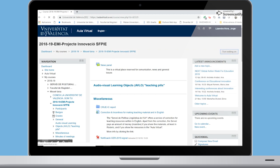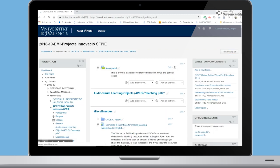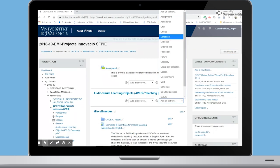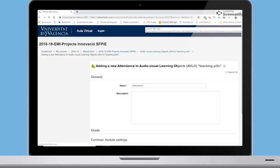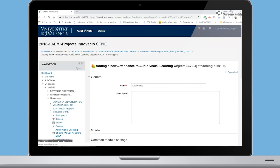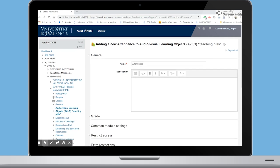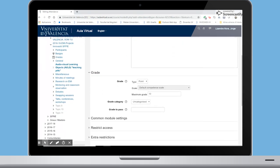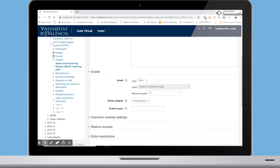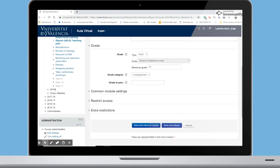First, click on Turn Editing On. Go to Add an Activity and click Attendance. You can write a specific name and description of the attendance task. You can decide whether you grade the attendance or not, depending if this is a switch in your subject. Once you have decided the specific settings, click on Save and Display.